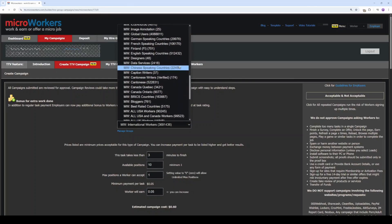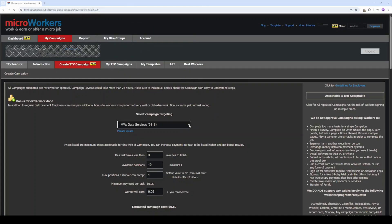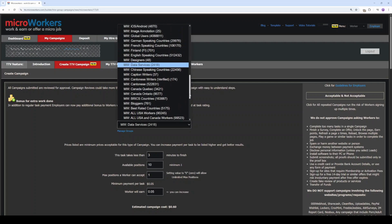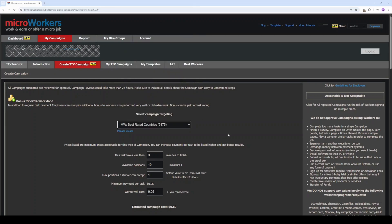Commonly, we suggest Data Services Group for this, but for now, let's select Best Rated Group. But you can choose any group you see fit.